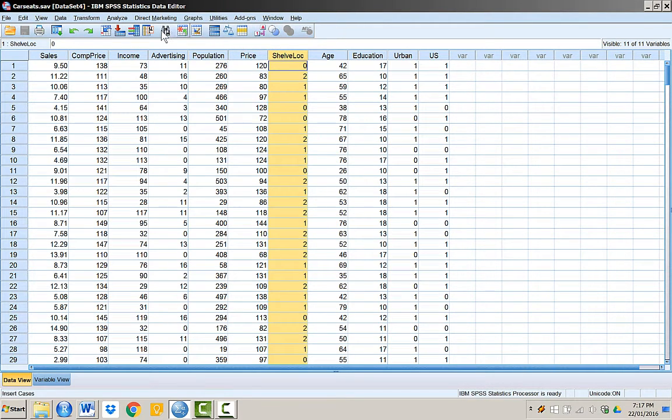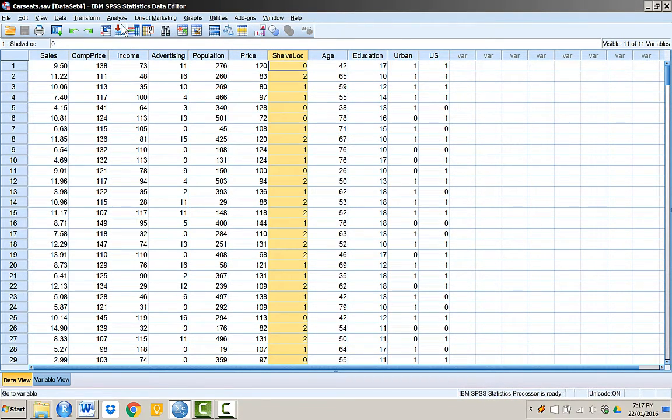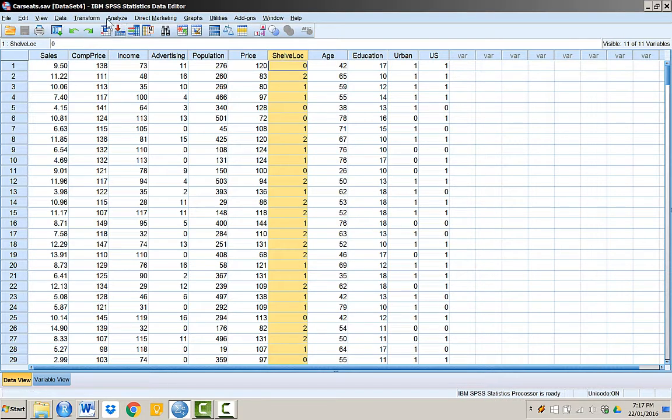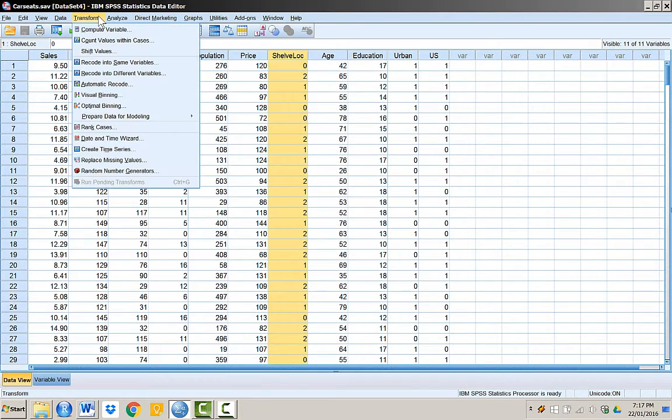Creating dummy variables means creating multiple binary variables from the categories of a categorized variable. For example, we have quality of shelving location variable with three categories. We will select category bad as a reference category. We will not create any variables corresponding to this category.